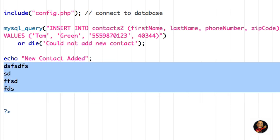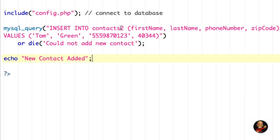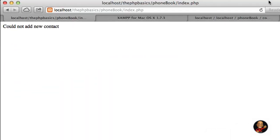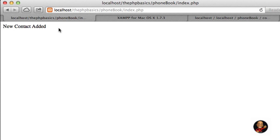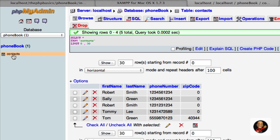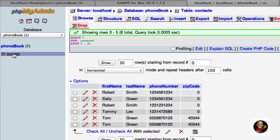I'm going to delete the '2' there, save it again, then refresh the page. And as you can see, it says 'new contact added.' This is a really great way to verify that the information was actually sent to the MySQL database. You can also come over here to phpMyAdmin and refresh the page just to make sure.